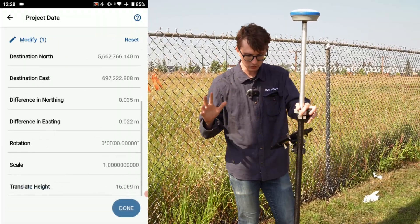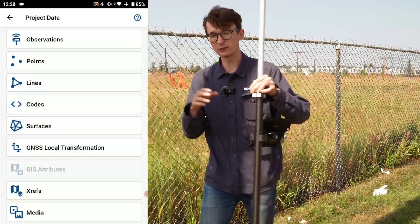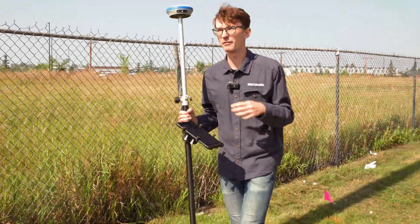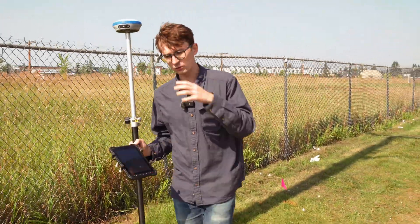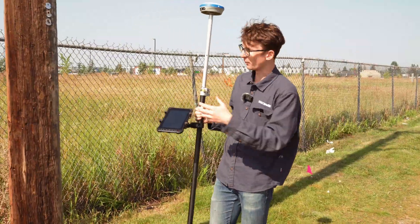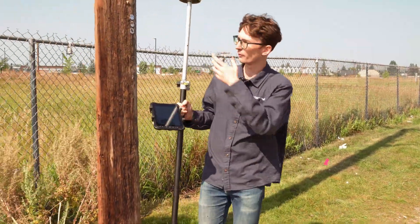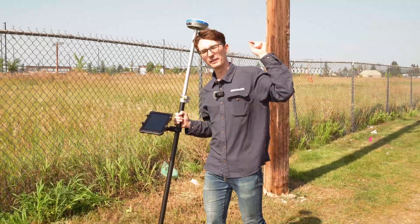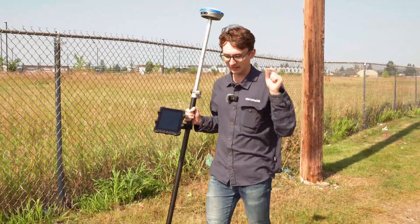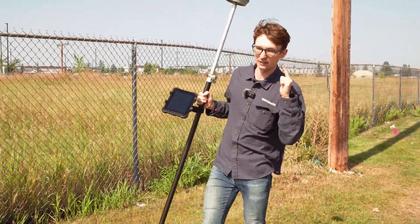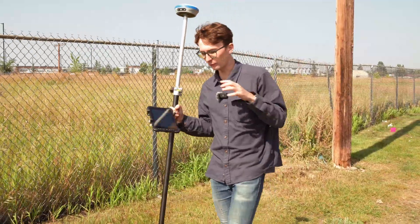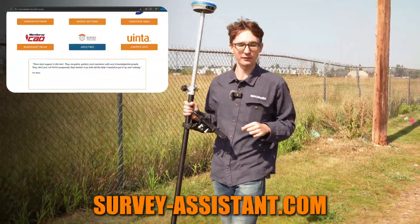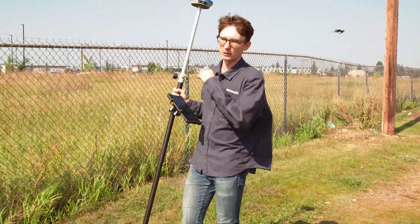And I'm done — that's all I need to do for my localization and I'm now ready to survey. Whether I have an engineer's drawing to stake out, a boundary to tie into, or I just want to start recording points like utility poles, the railway, or this road, I'm ready to begin surveying with accurate and precise data. If you want to learn more about what you can do with RTK, check us out at survey-assistant.com or browse the rest of our YouTube channel.